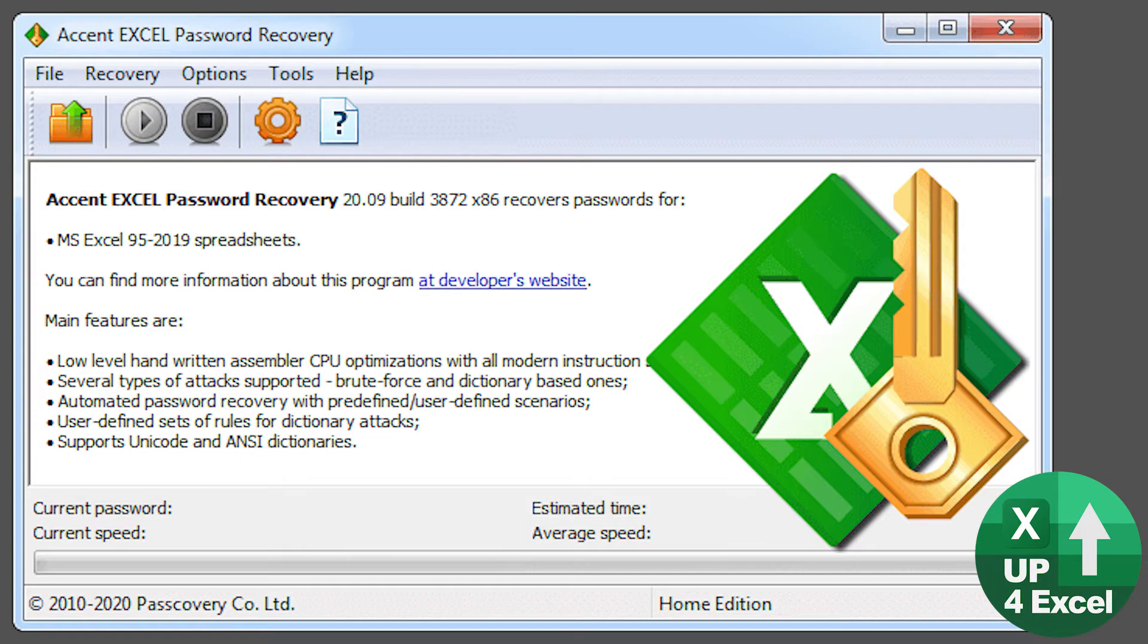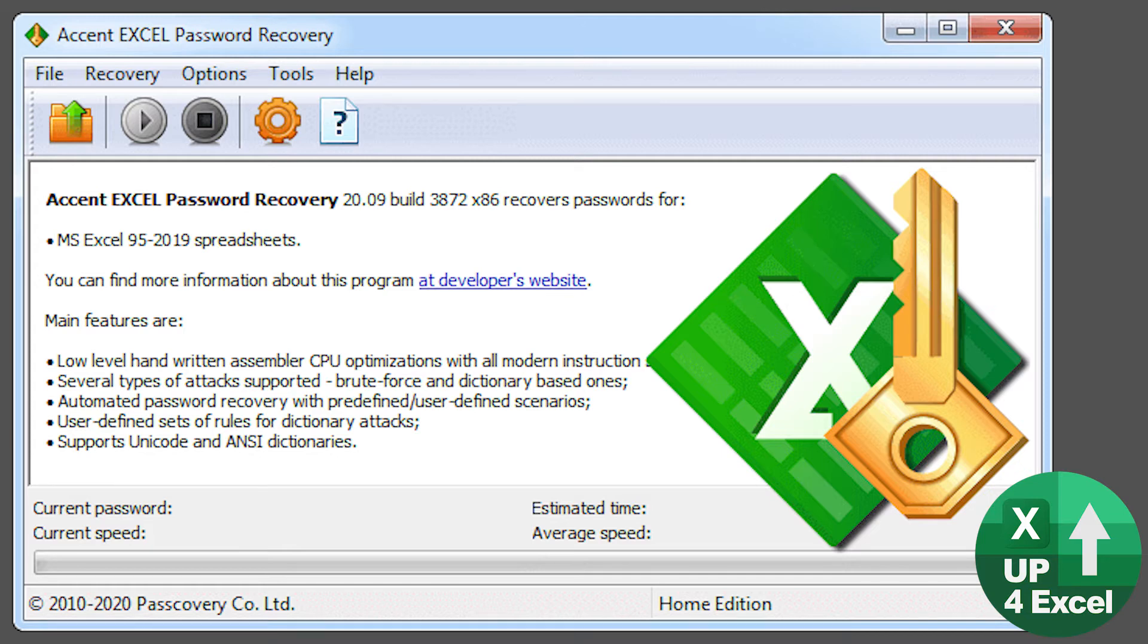So it might take you like a quarter of an hour or whatever to do it via a hex editor. So you want to save yourself a quarter of an hour for $40, or if you need to do it often as well.